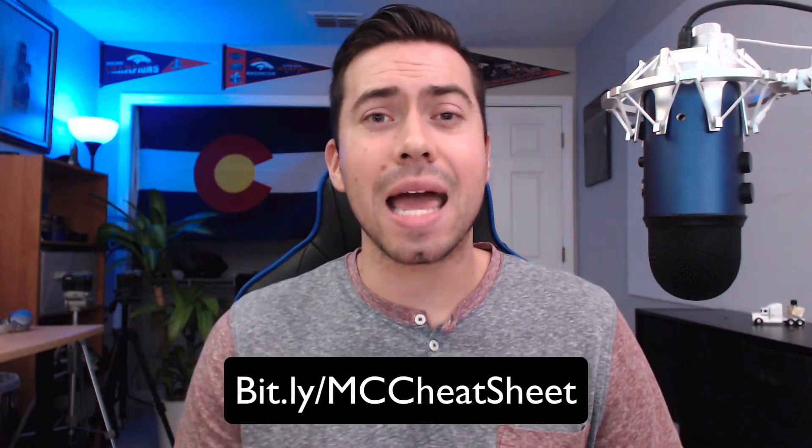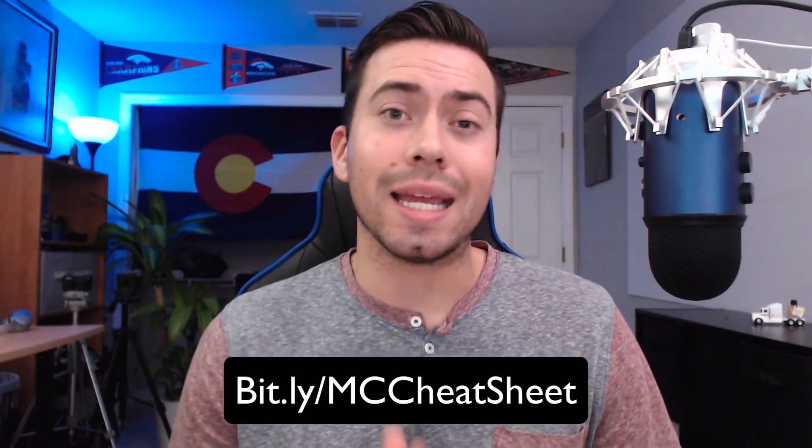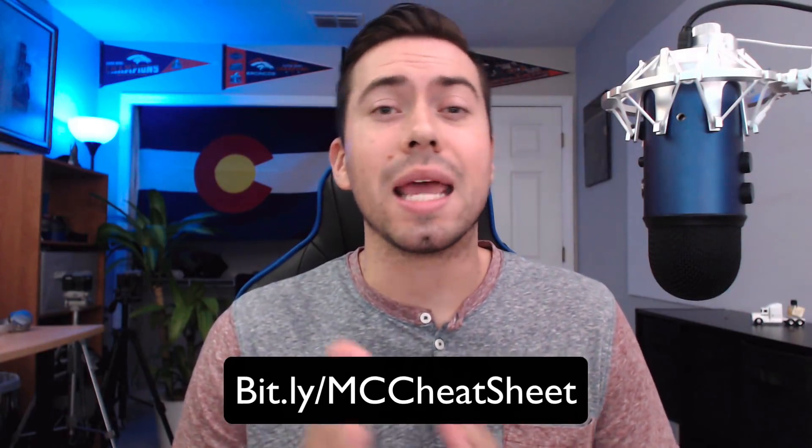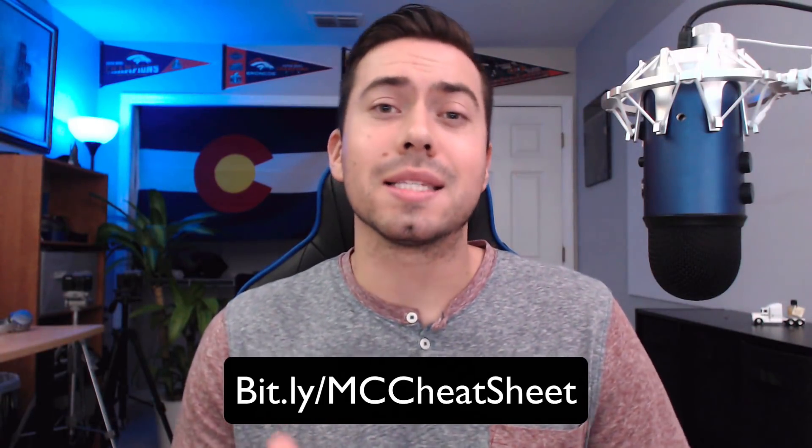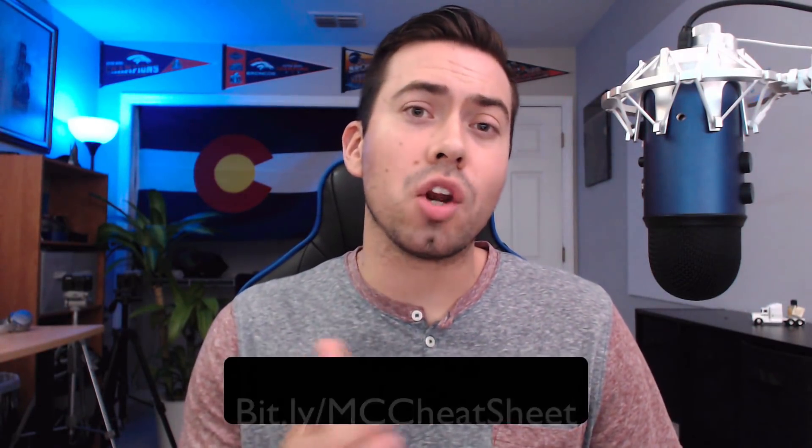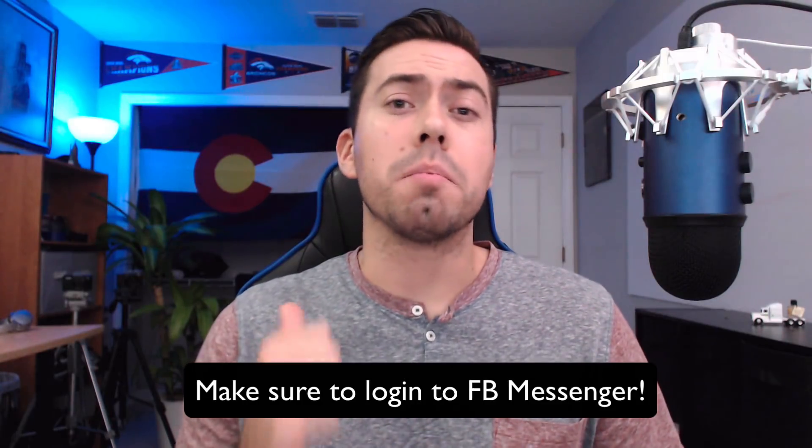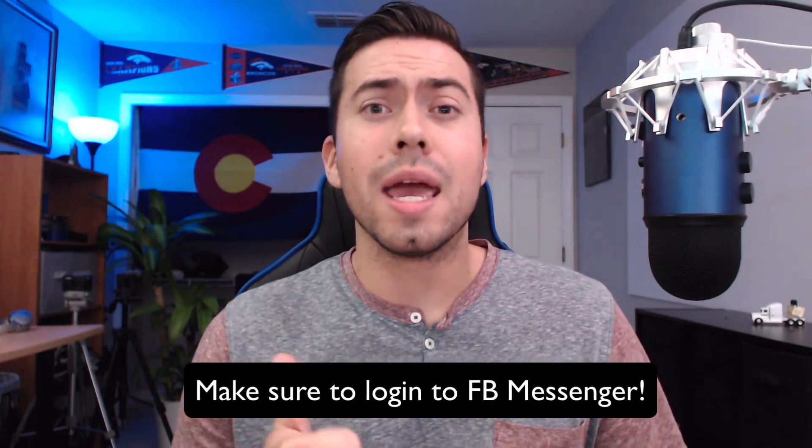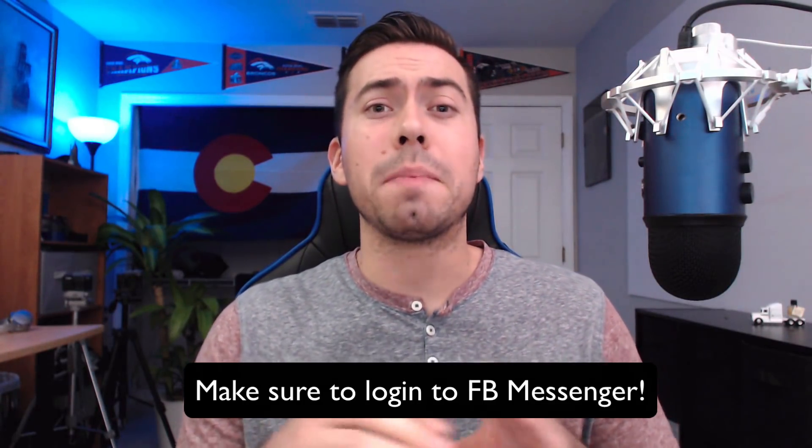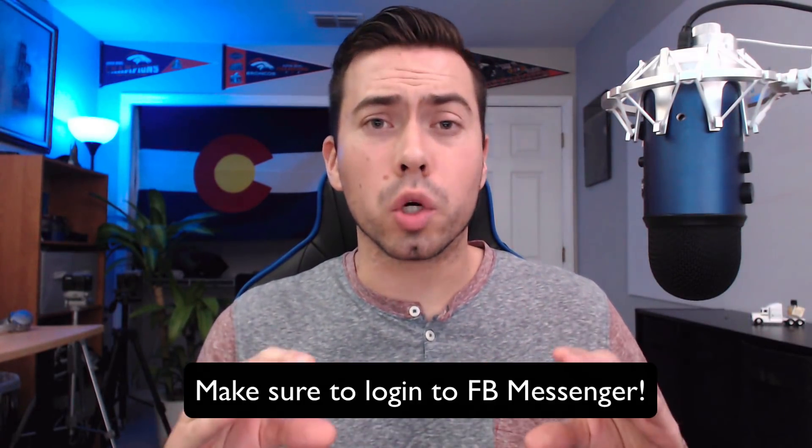But first, before we jump into it, I wanted to tell you about our free ManyChat cheat sheet. So we've created a free PDF and a video walkthrough going over the 11 crucial features that your ManyChat messenger bot must have. Now, if you want to get this completely free digital download, then head over to bit.ly slash mccheatsheet. We'll send it over to you in a Facebook message. So make sure that you're signed into messenger and then also type in the word learn into the little input field and then that will ensure that that message gets sent over to you and that you can access that free digital download.